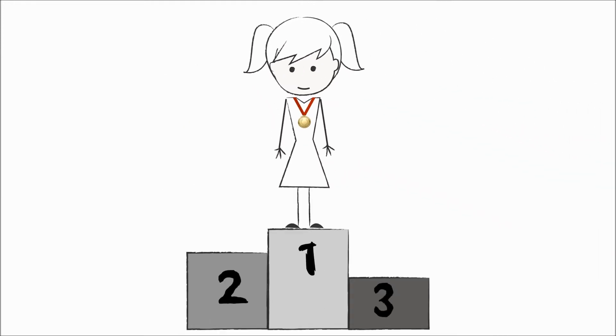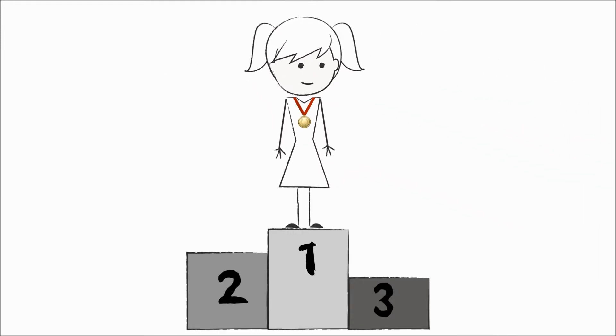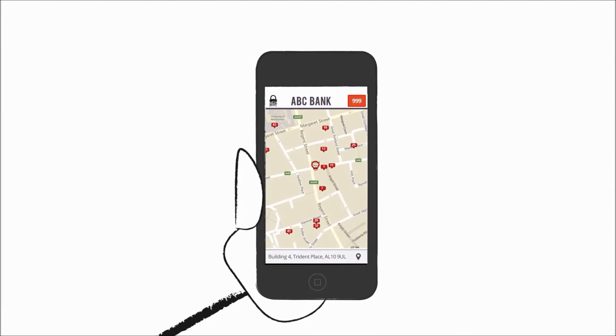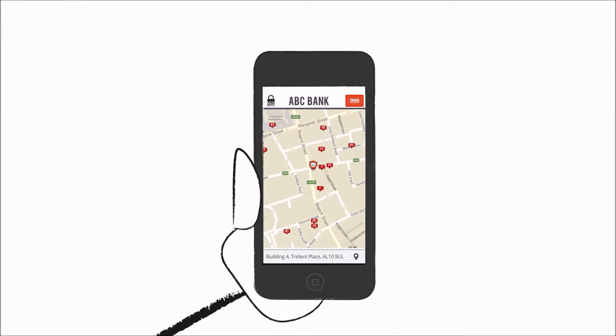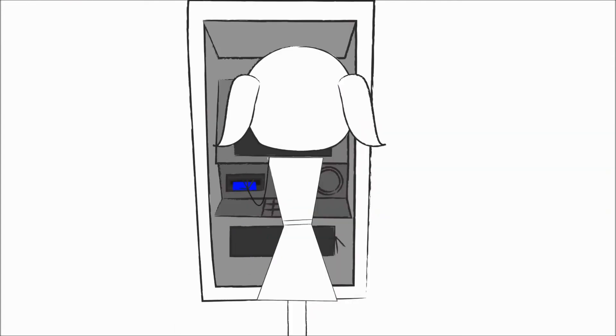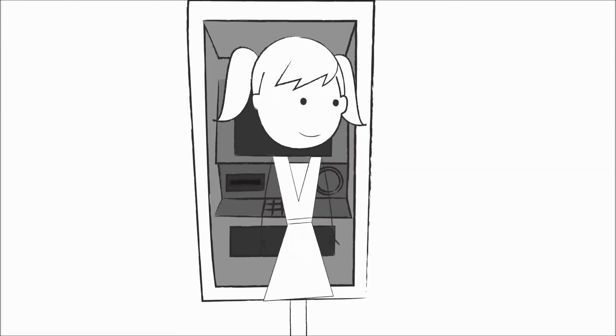You'll know that you deserve a medal for helping to protect other people's security too. And you can use the app to easily find another ATM and get on with your day.